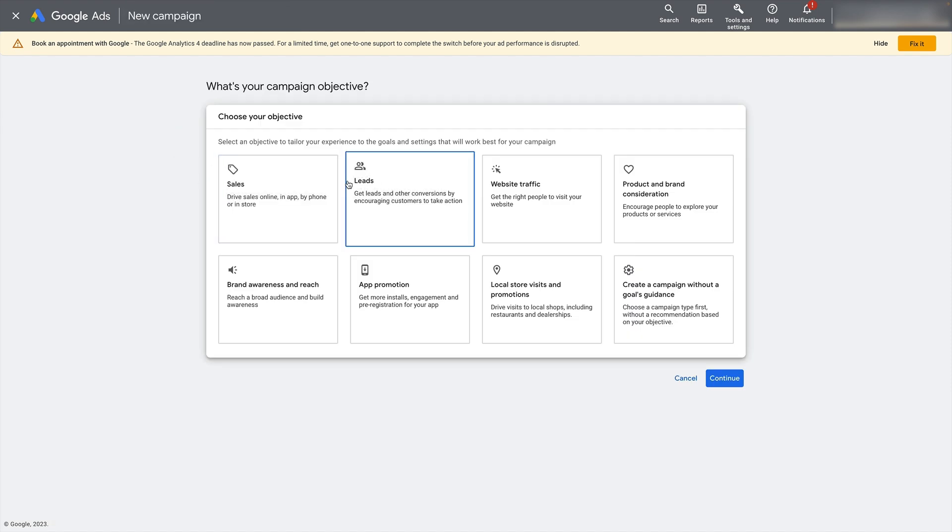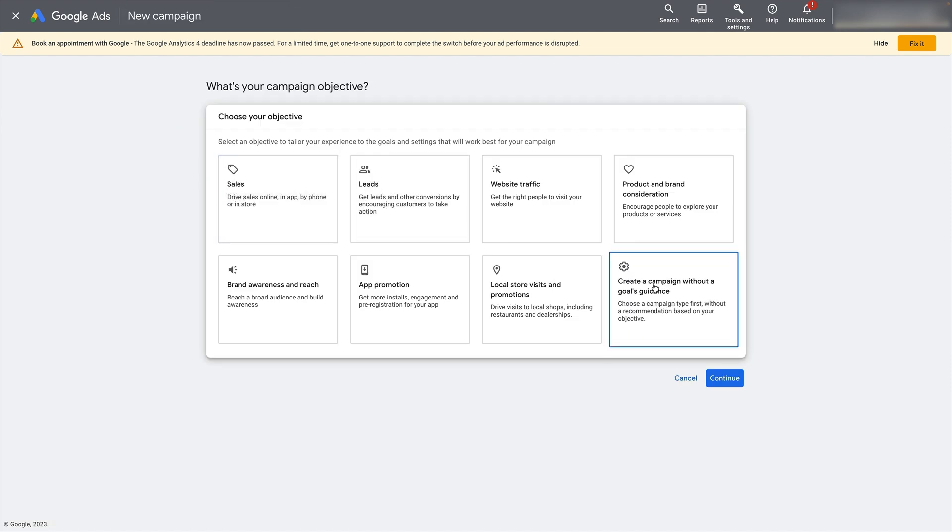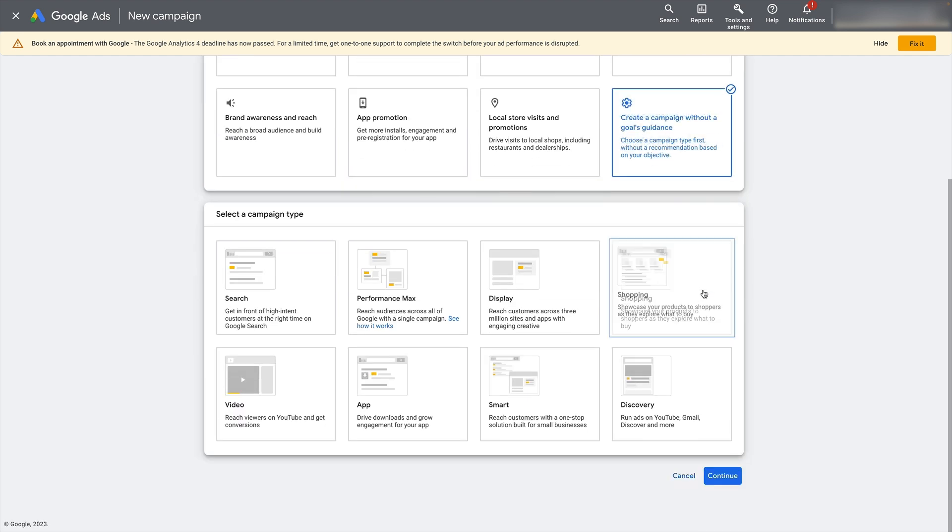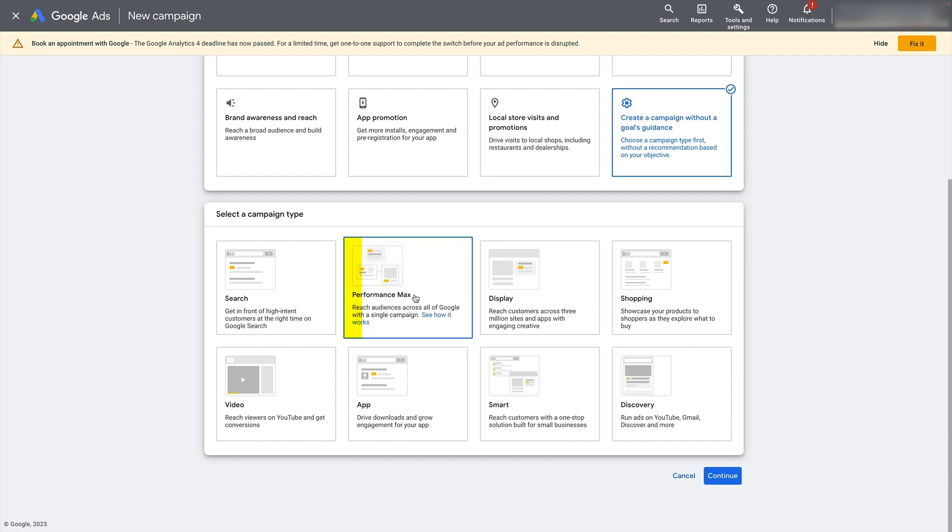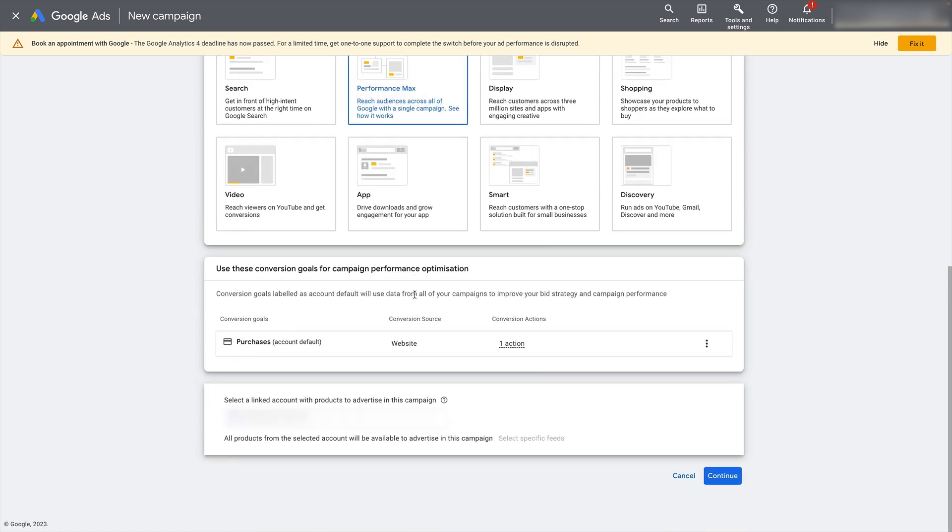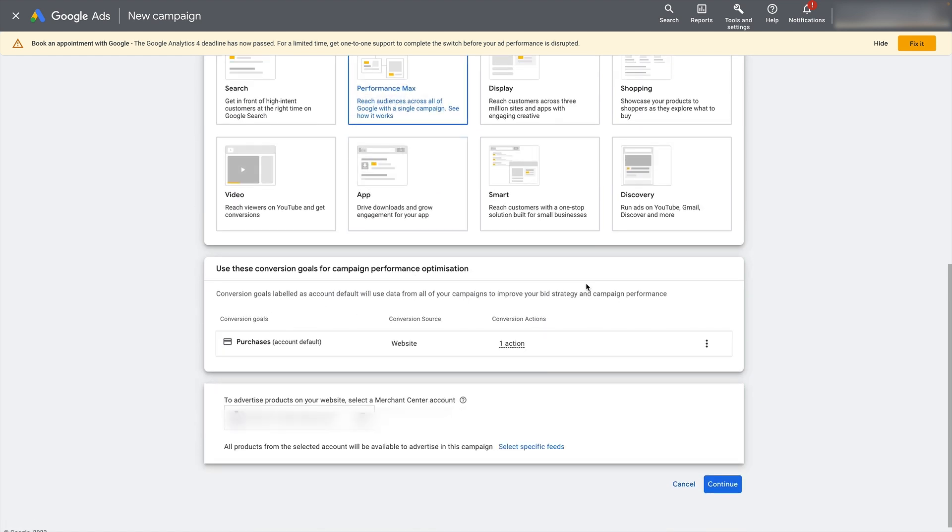Now, when you load up the new campaign, I always recommend create a campaign without a goal's guidance so that you can get full access to all the settings. And from there, click on Performance Max.